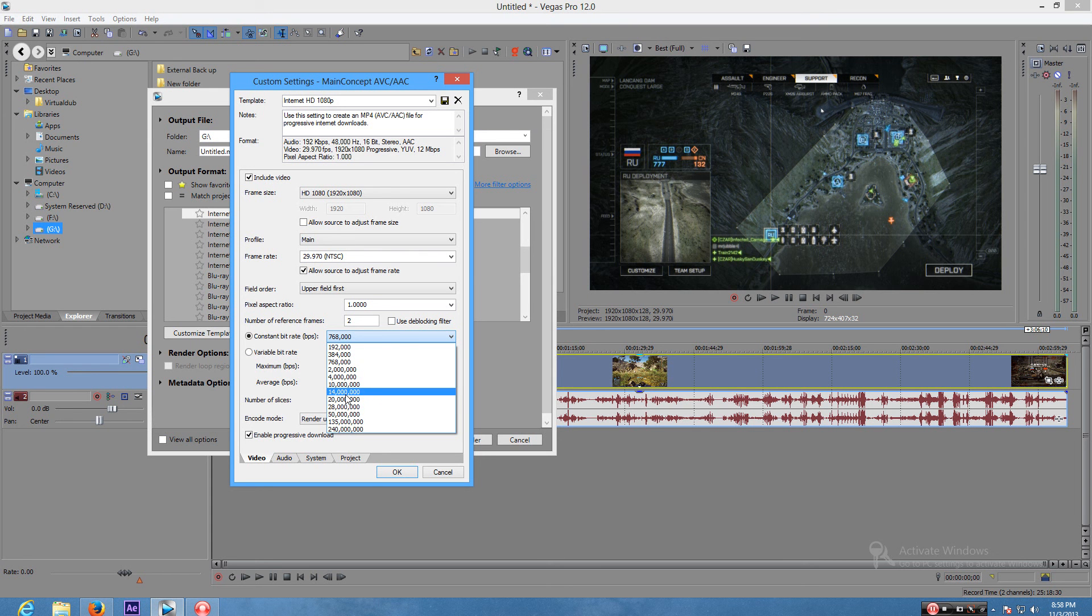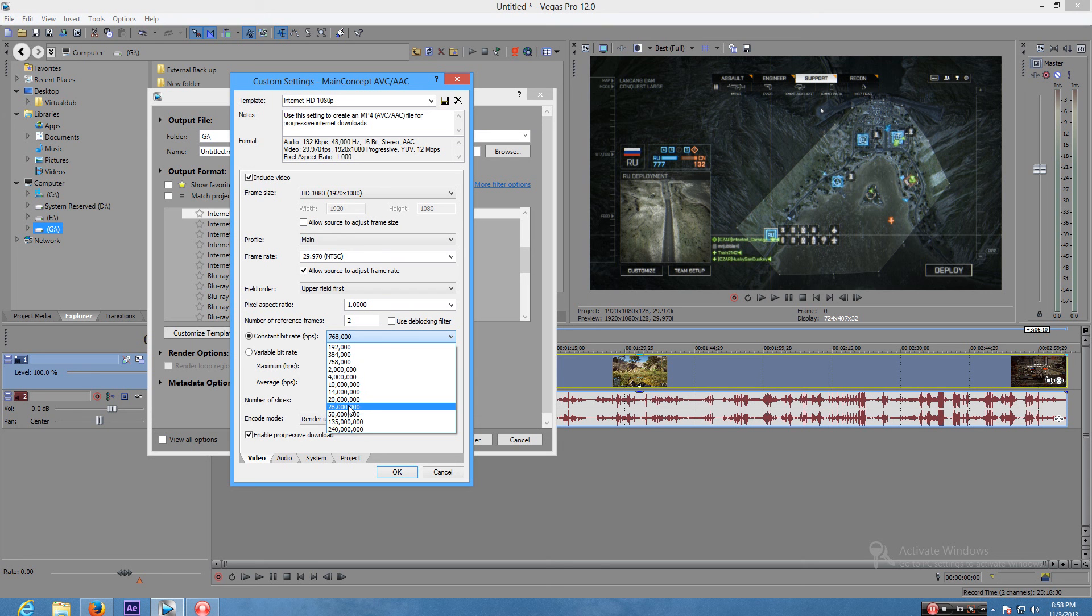You can go all the way and go to 28. I don't really recommend this because the file size is huge, but you can do this if you want if you have a fast enough upload rate.